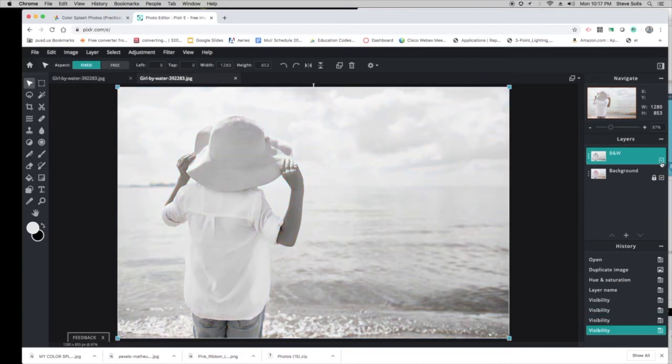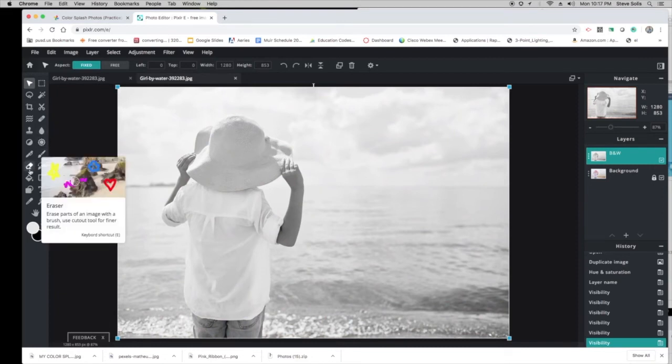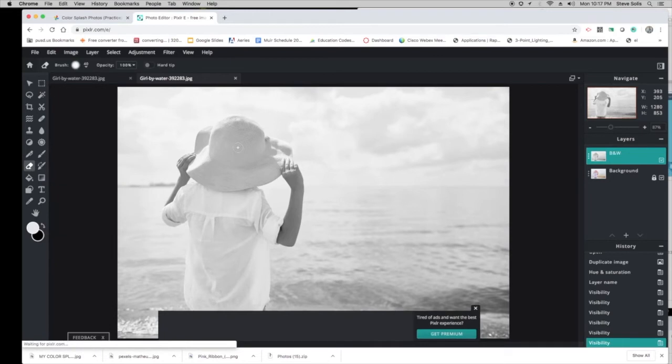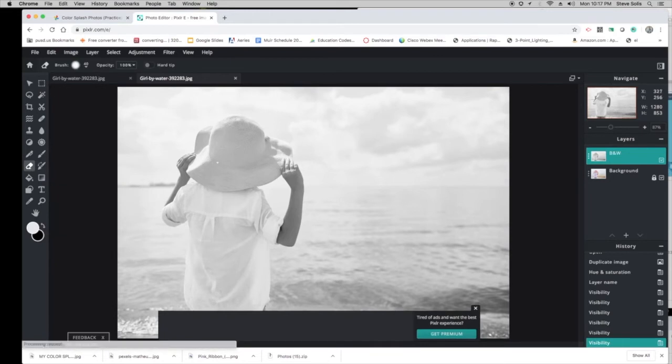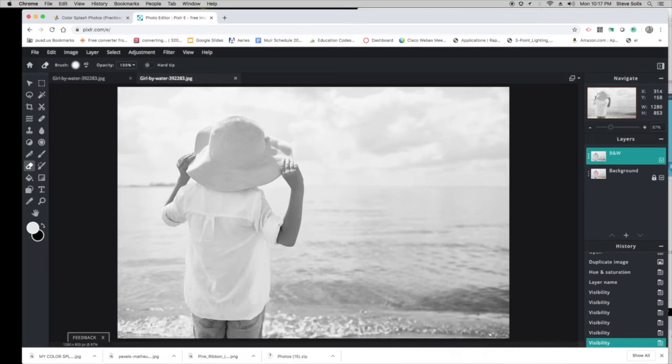When you uncheck that, it means you're turning it off, but we're going to keep it on. Now check this out—we're actually going to use our Eraser, which is over here on this side, and all we're going to do is erase around the hat. Let's turn off the hardness. I'll fast forward this so you can see how I do it.